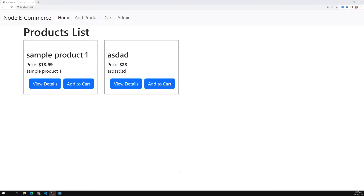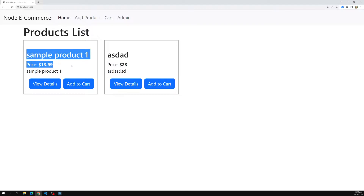Now let's try to add an association to the products. A product can be available to a particular category. For example, electronics — in electronics you can have mobiles, laptops — these products belong to the electronics category. Also, when adding a product, we need to know which user added it. So we need an association: one category can have many products, and a product belongs to a single category.